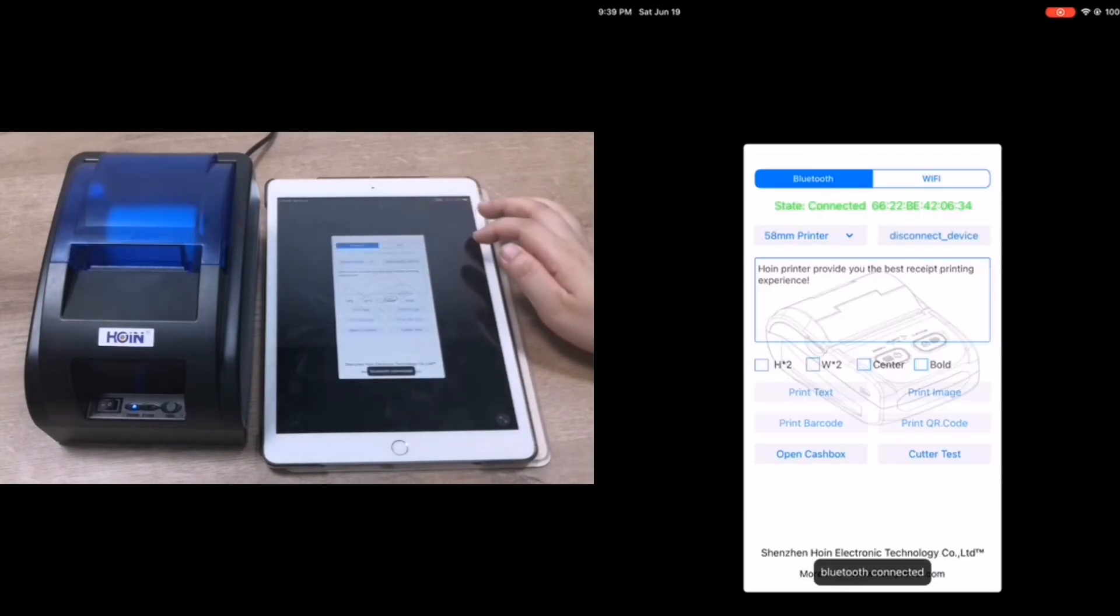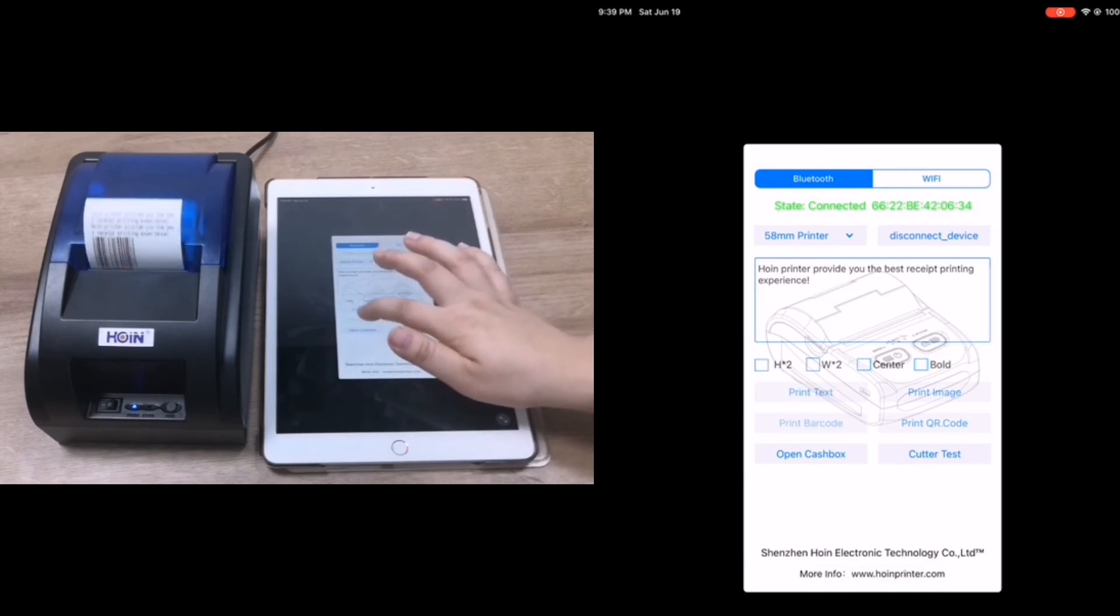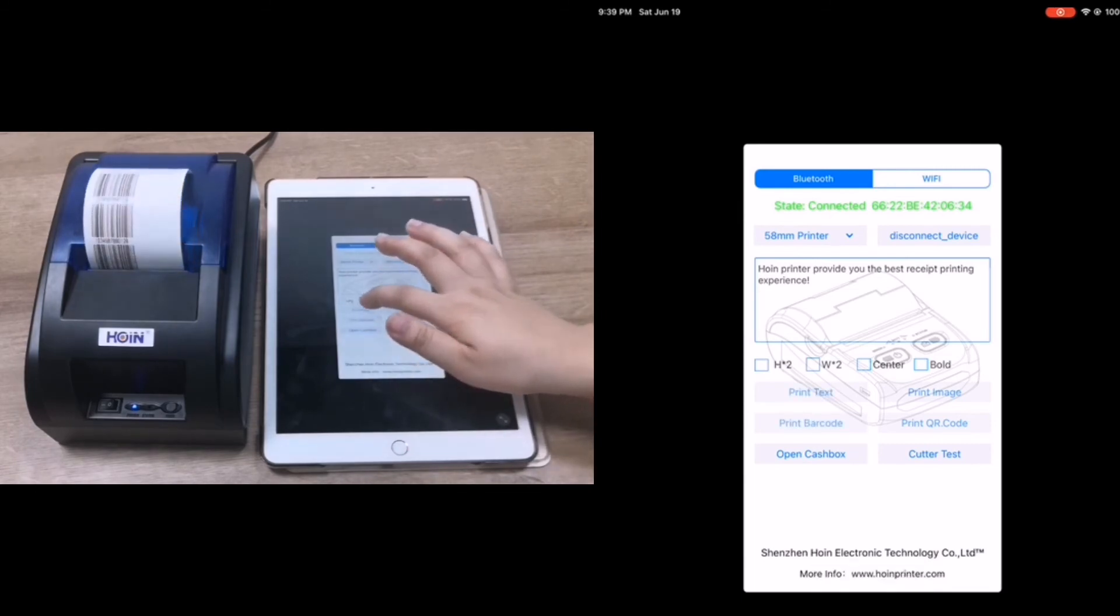After Bluetooth connected, you can start printing. Yes, it's printing, so the Bluetooth is working now.